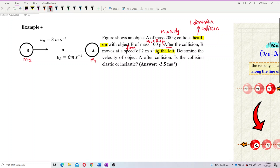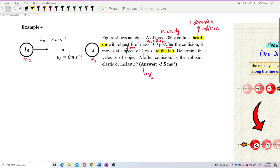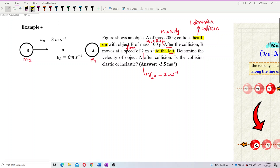The final velocity of mass 2, or V2 final, is to the left, so you must put a negative sign. Don't forget the negative sign — negative 2 m/s. The negative sign means direction: to the left. Remember, the negative sign here means the object is moving to the left.